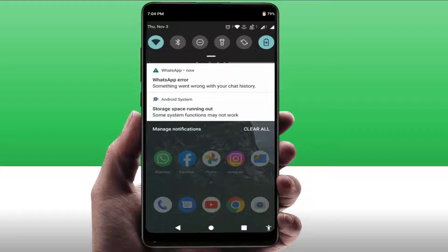Hello guys, how are you? Hope you all are doing well. Today I'm back with a very interesting video tutorial. In this video, you will learn how to fix the WhatsApp error 'something went wrong with your chat history,' as you can see on my screen. I was also facing this same error, and finally I have found easy and simple solutions to fix it. So let's get started.